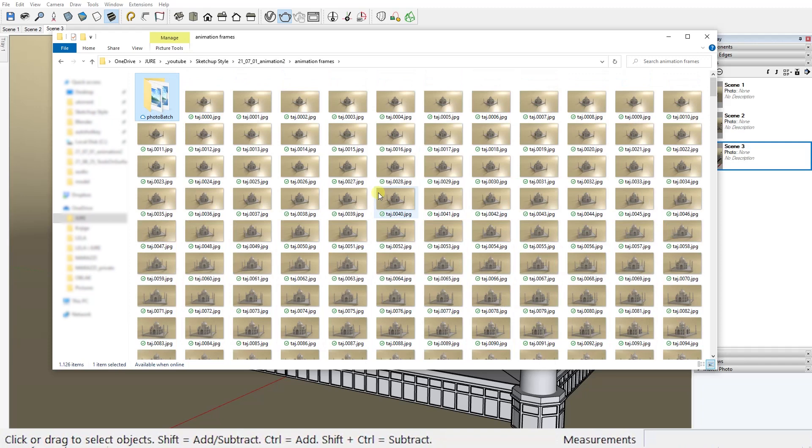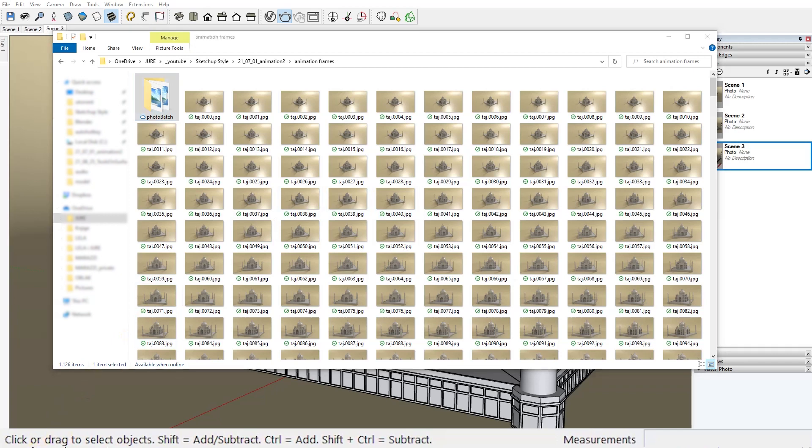And we're back and all our frames are ready to be transformed into a moving picture. There are a lot of video editing software out there that can do this job for us but we're going to use the simplest one of them all. It's a little program that is actually part of the Photos app that comes pre-installed with Windows.